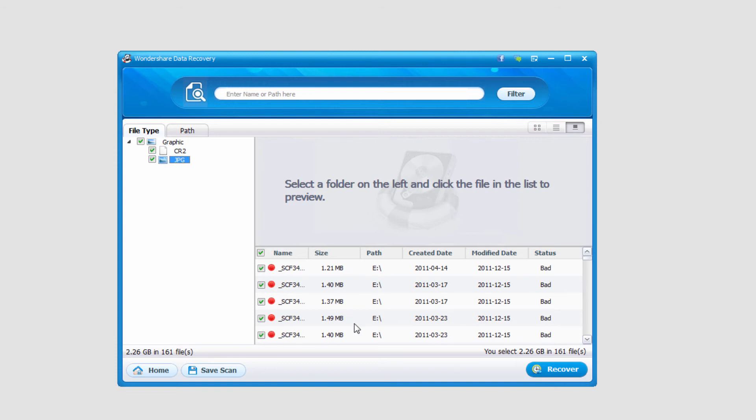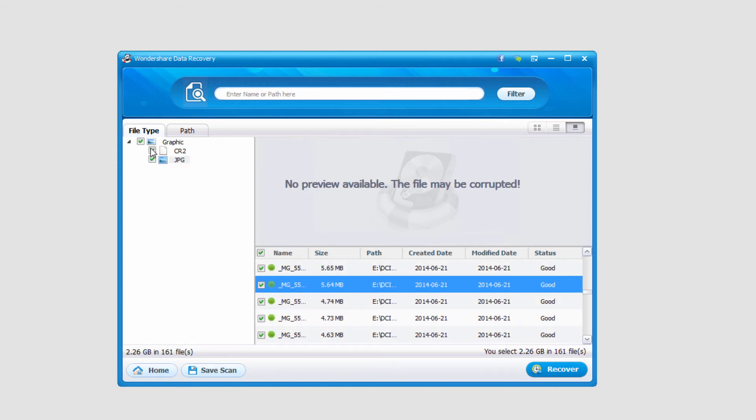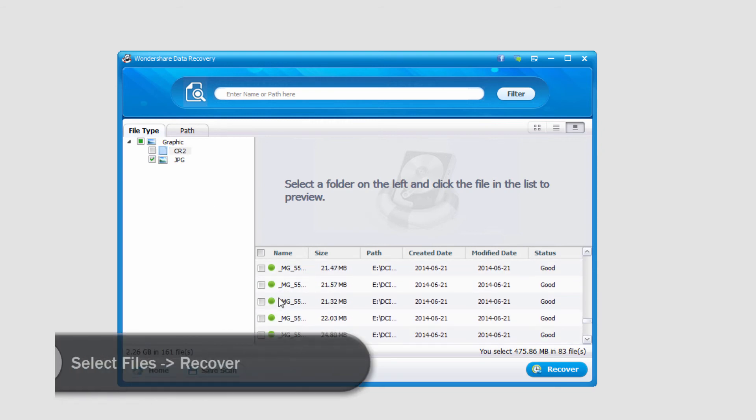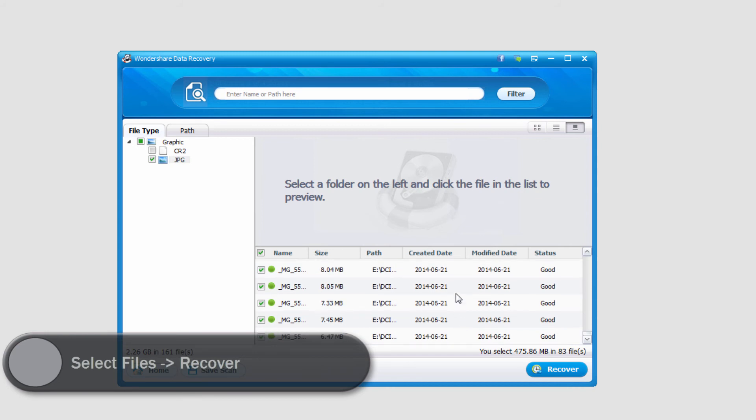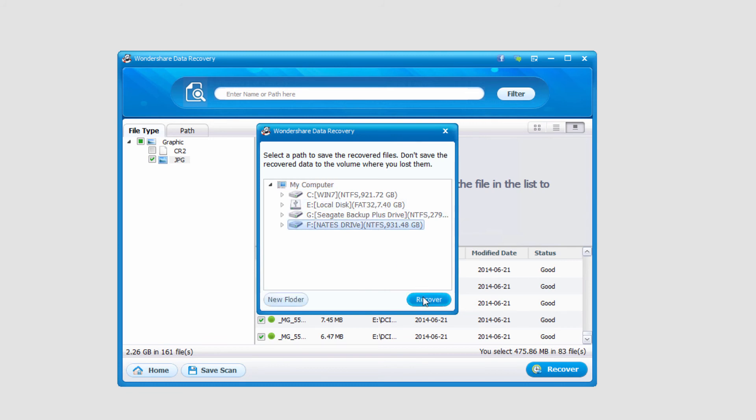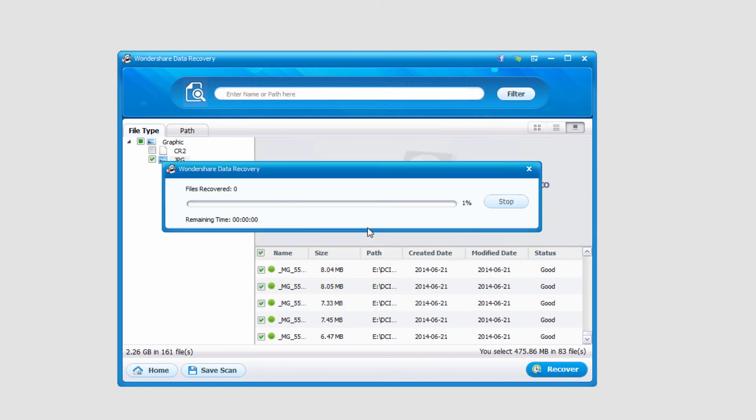In this case I'm going to go ahead and save some of the JPEGs so I'll deselect camera raw and select some of these JPEGs. I'll go ahead and save all of these and click on recover once I have all the files I want selected and we'll save it to here and click on recover.